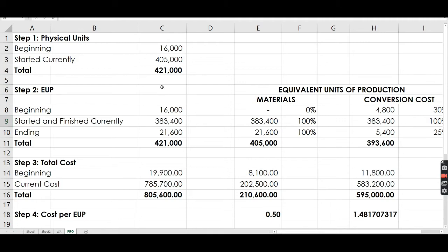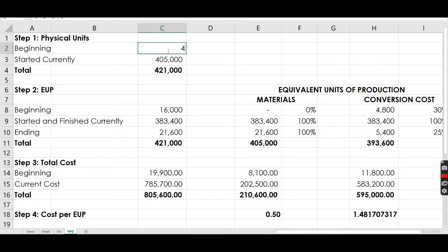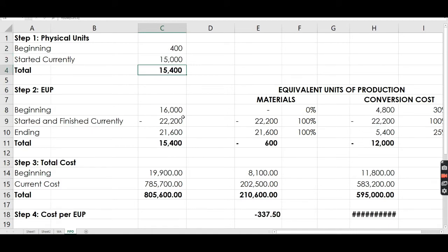Step 1: let us identify first the physical units that we are going to allocate. According to the problem, the beginning work in process has 400 units, and units started into production during the month is 15,000. So the total physical units is 400 from the beginning plus 15,000 from the current month.